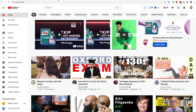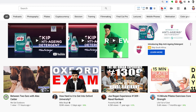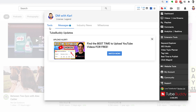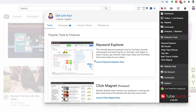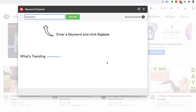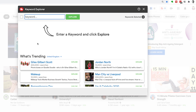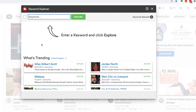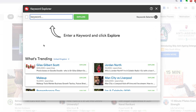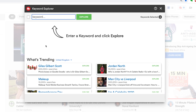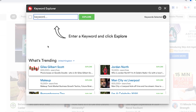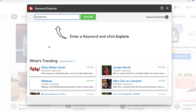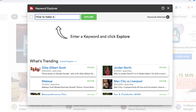Let me show you a few examples of how we find the right keywords for our YouTube videos. Once on the YouTube home page, we're going to head over to our TubeBuddy keyword research tool, go to Tools, and select the Keyword Explorer. I'm going to walk you through three different examples of doing keyword research so you can see the process start to finish.